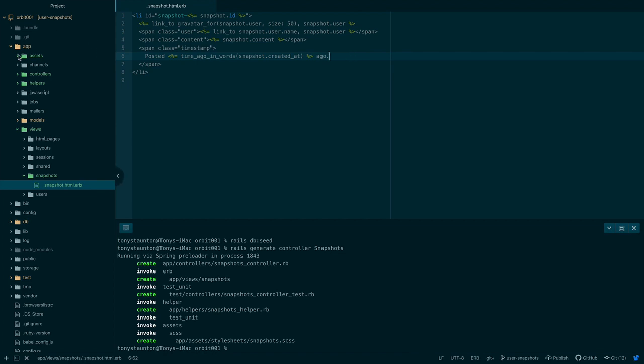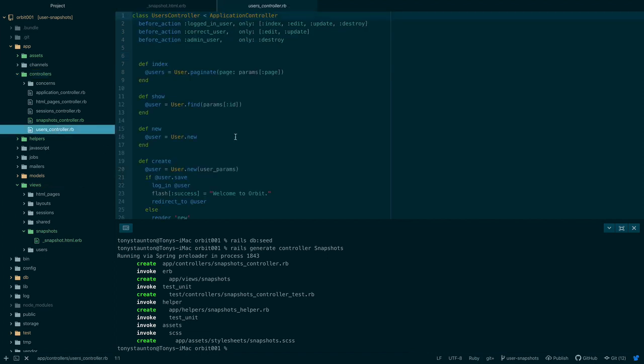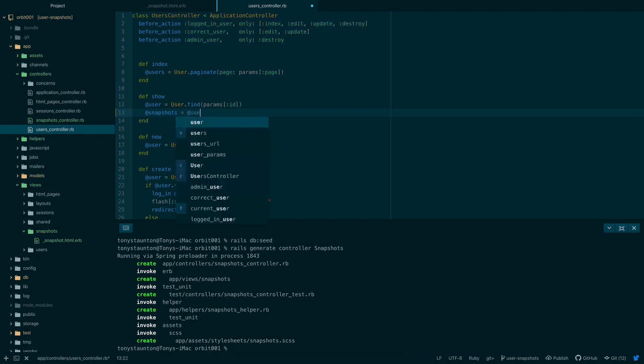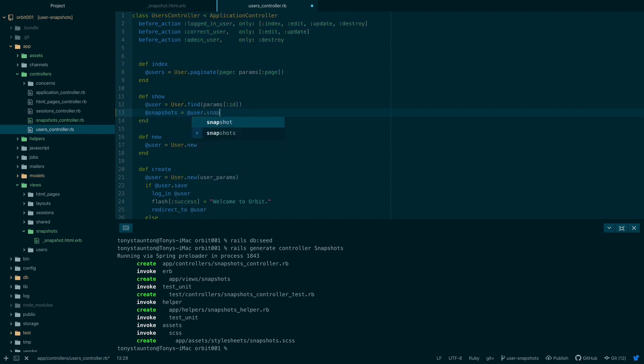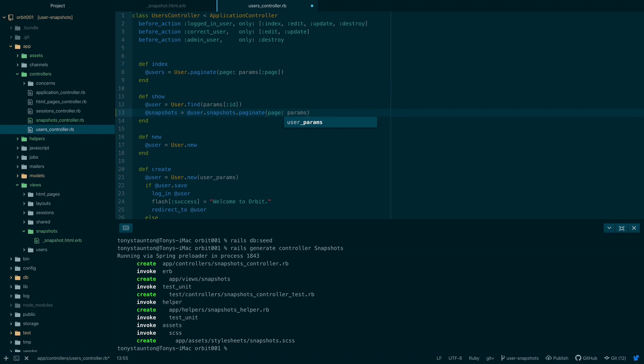So go to app controllers, left hand side app controllers users controller. Now in the show action, so on line 12 hit enter at snapshots equals at user dot snapshots dot paginate, page colon params square brackets colon page close square brackets close brackets. Perfect save that.